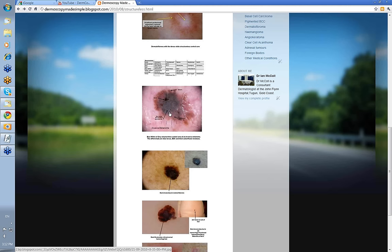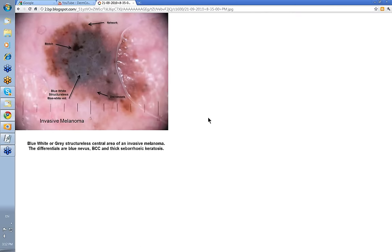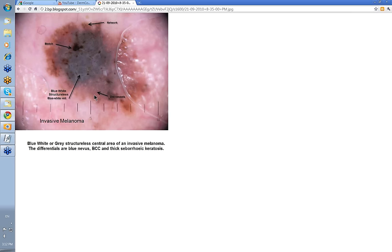What about blue or black Structureless? This one here is mainly blue-gray — look at that blue-gray color. This was an invasive melanoma. Remember those differentials: blue nevus, BCC, seborrheic keratosis. You might look at this and think there are some elements suggesting seborrheic keratosis, but there are dot vessels within this — you don't usually see those in seborrheic keratosis, which usually has looped vessels.